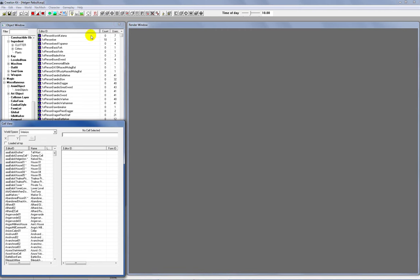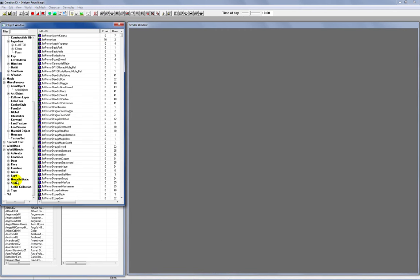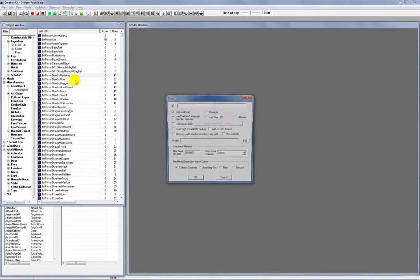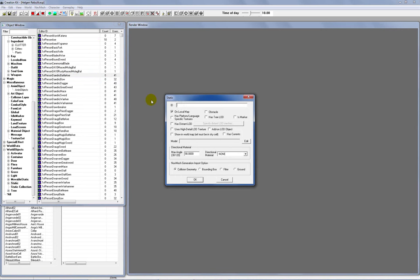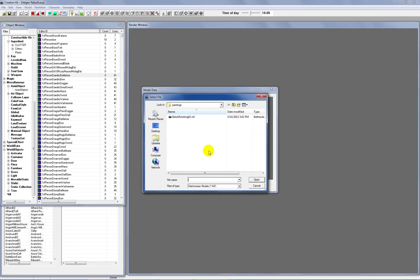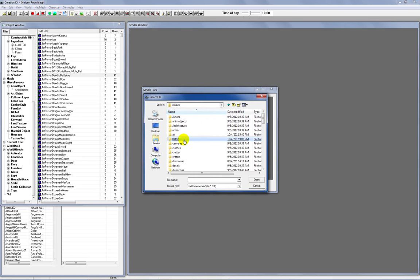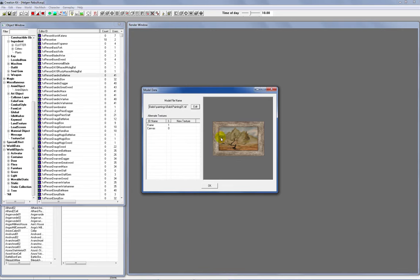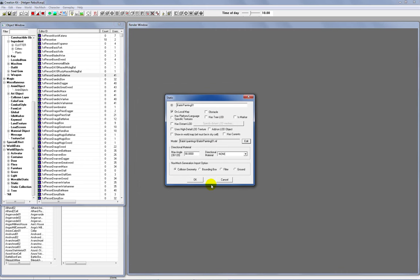Now the real fun begins. We can go ahead and launch the Creation Kit, which I already have up here, and we're going to start with statics. Move down your tree and click on all of your statics here. We want to right-click where all of the assets are and create new. For this one, I'm just going to name it BalokPainting01. Once we've got that up, then you go down here to where your model edit is, click on edit, and browse to your models. Most of the time this will come up somewhere in your meshes directory. There's our BalokPainting01.nif, and that's our model.